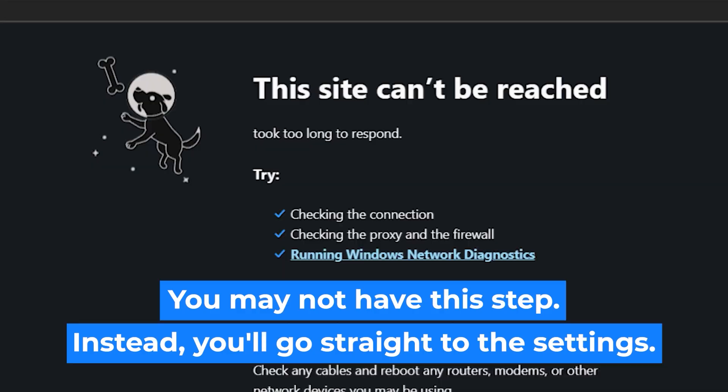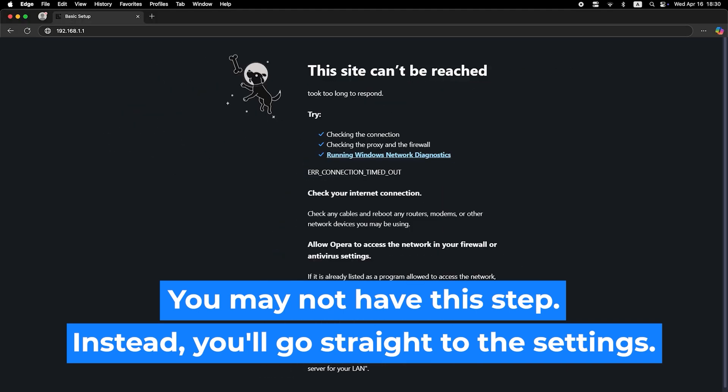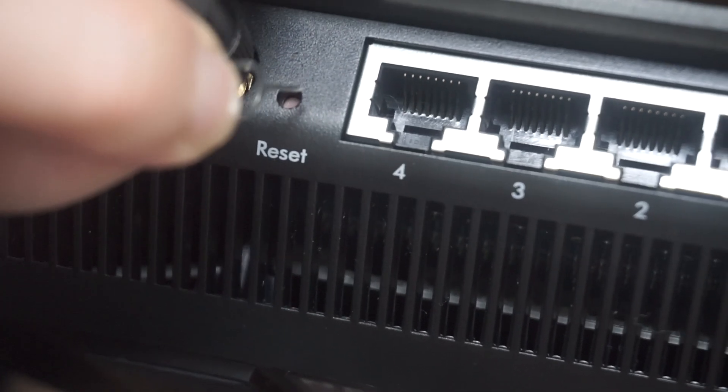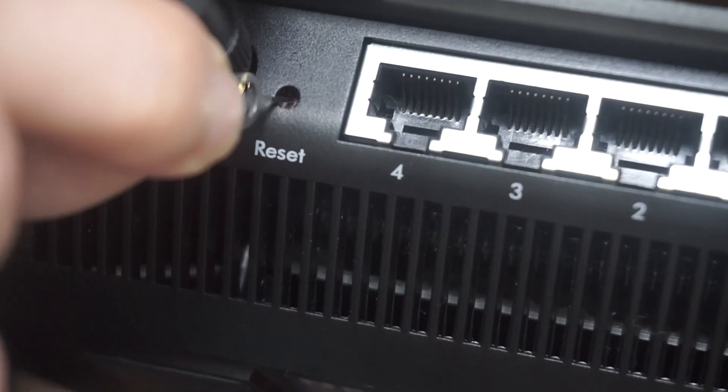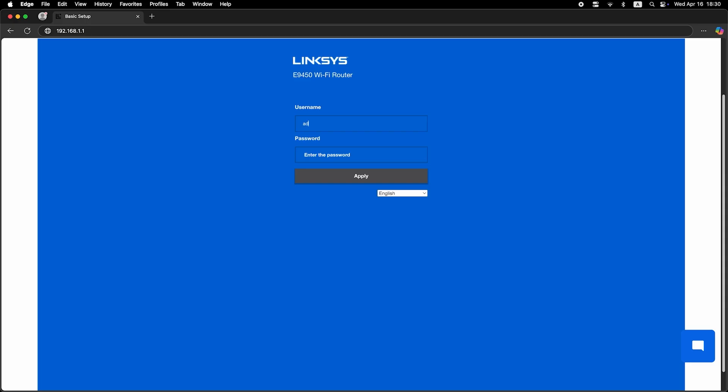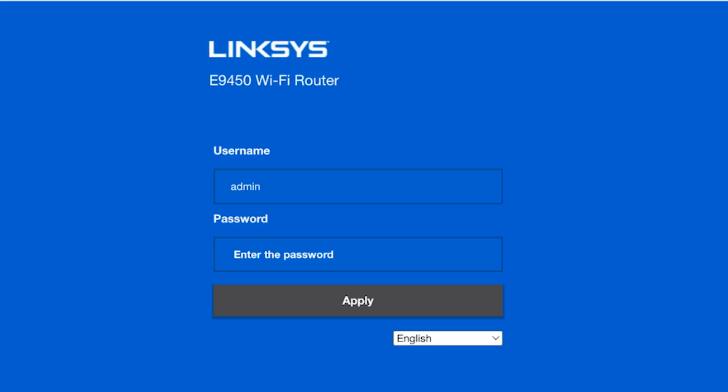If none of this works, it means that your router has already been configured and someone has changed the login and password. If you can't find out the login credentials, just reset the router to factory settings and then log into the router's personal cabinet using the standard credentials.